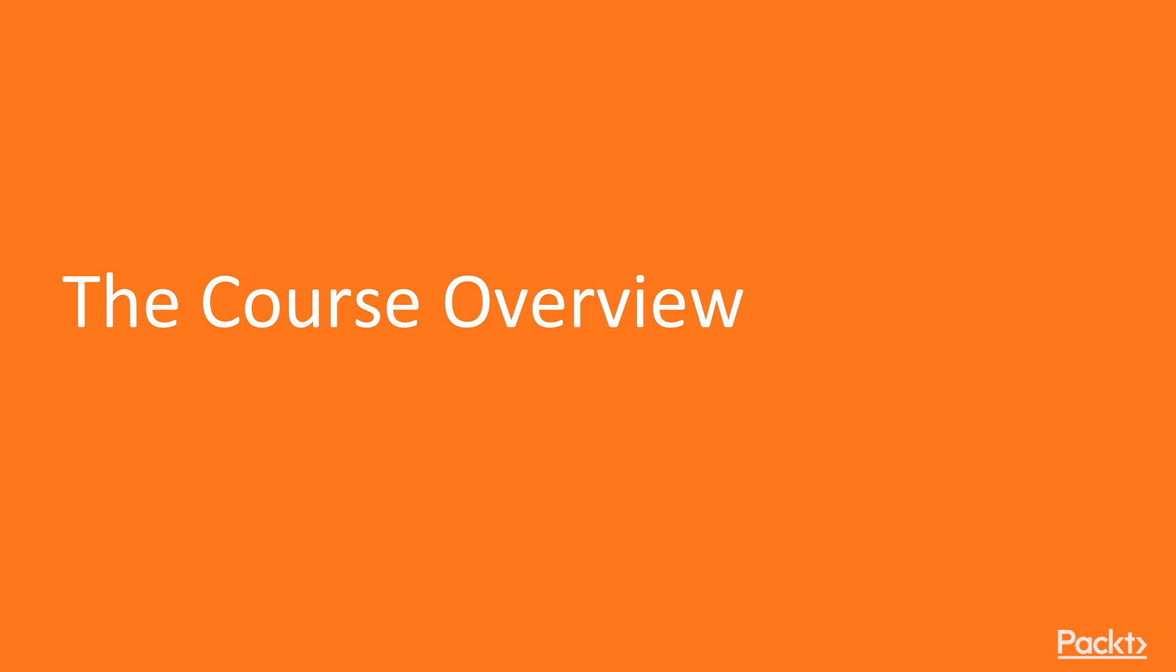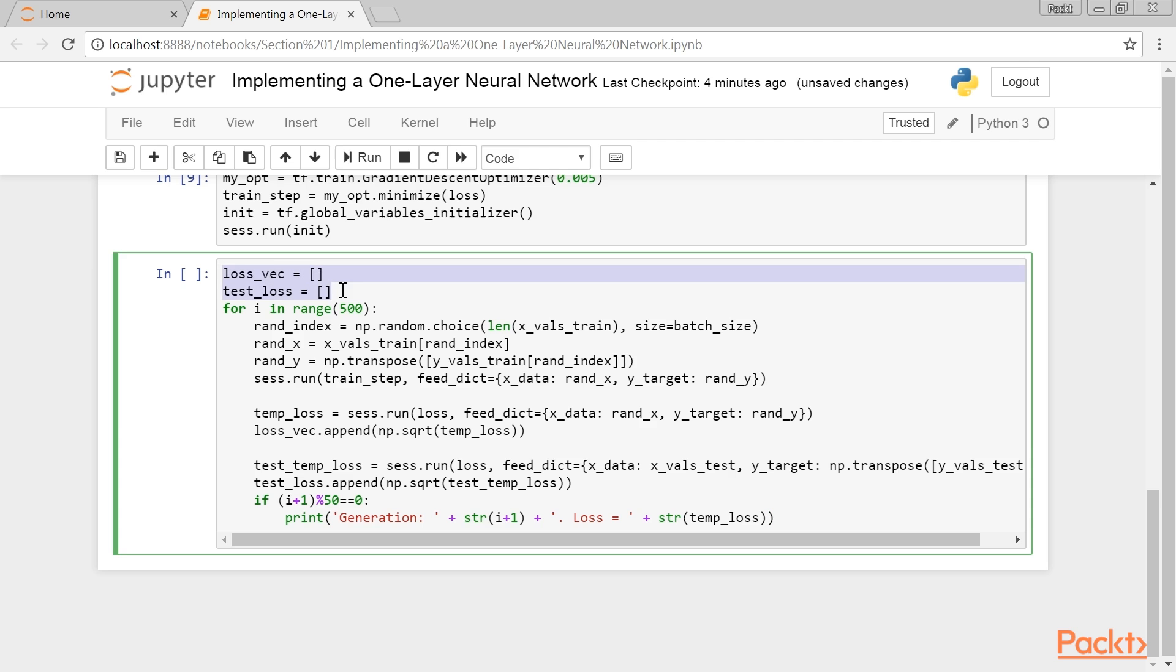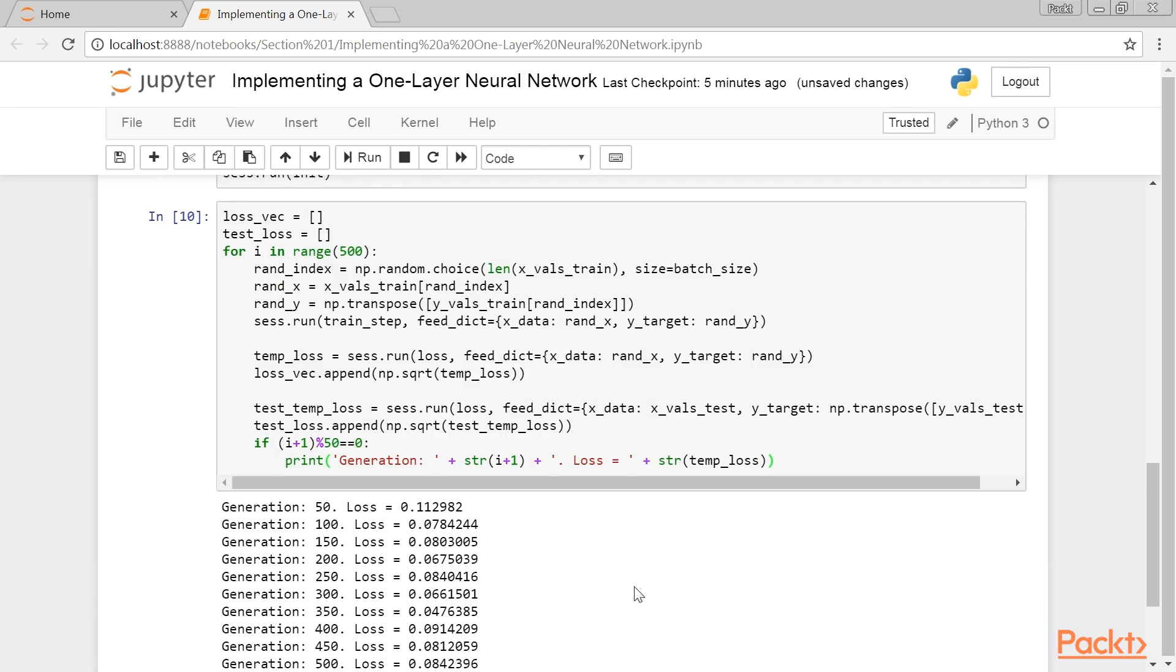Let's start with the course overview. We will begin this course with Neural Networks, which covers how to implement neural networks in TensorFlow.